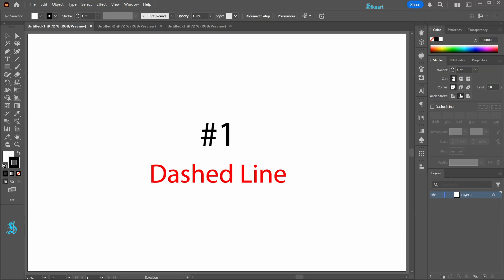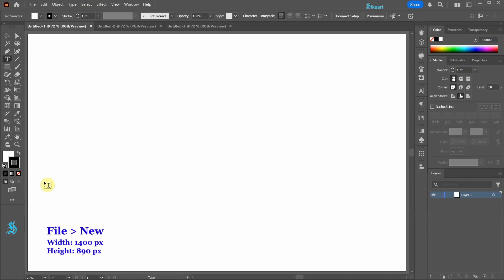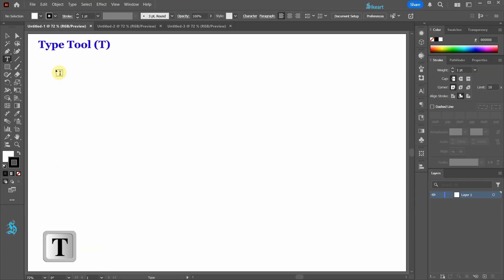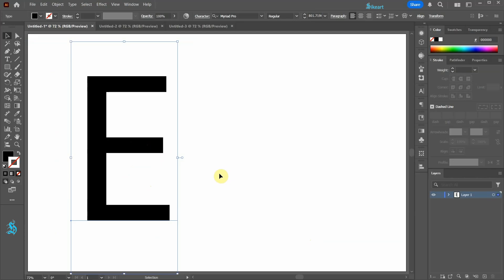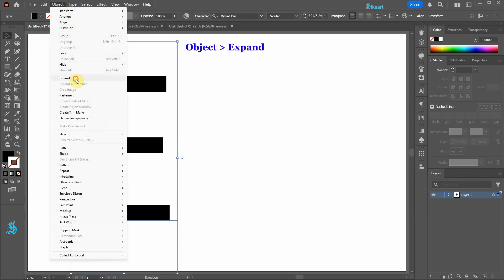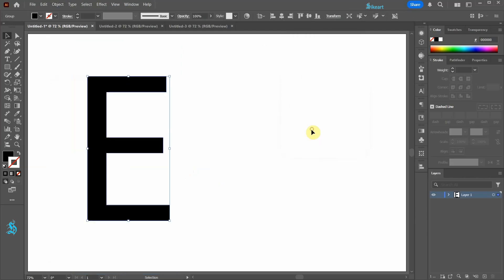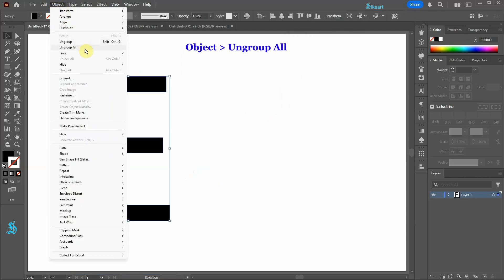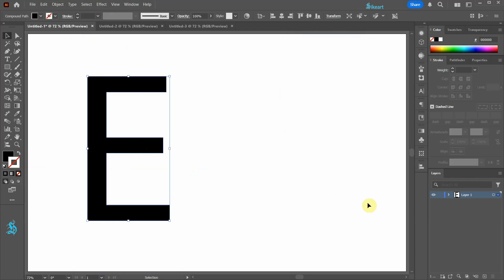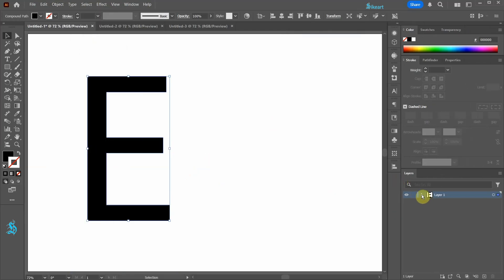The simplest way is to use the dashed line function from the Stroke panel. Select the Type tool and type any letter you wish. With the letter selected go to Object and select Expand. Go to Object again and choose Ungroup All. The Layers panel shows it as a compound path.